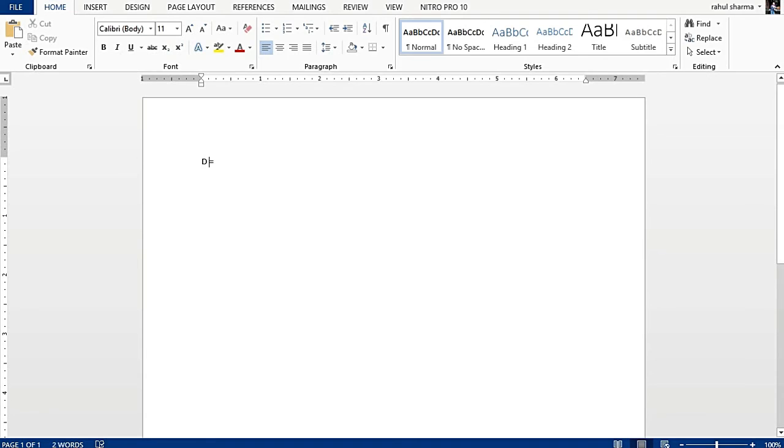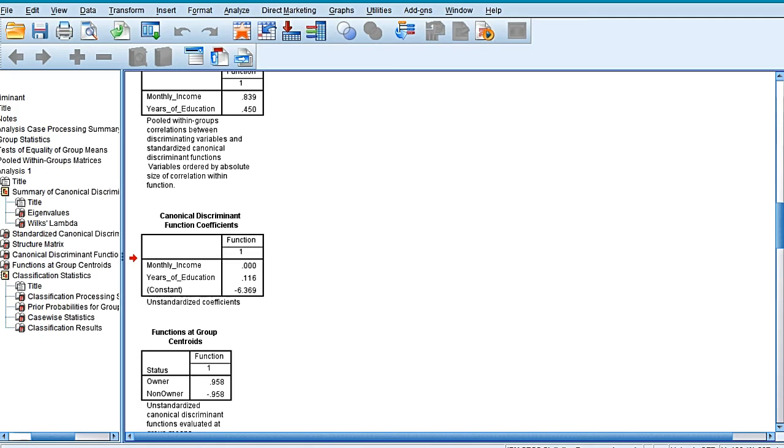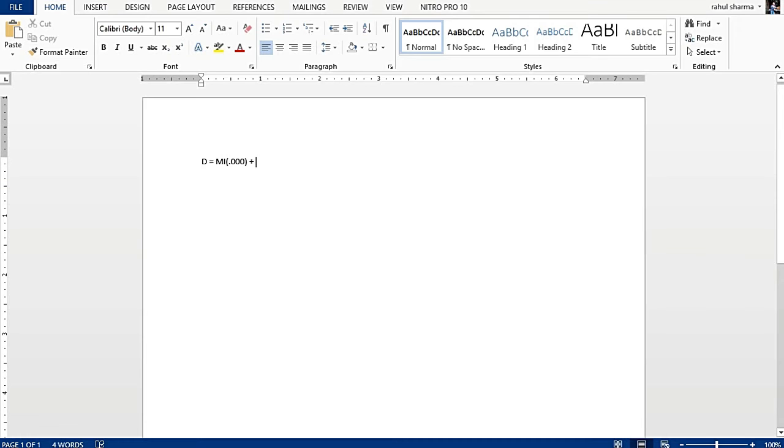Monthly income 0.000, so monthly income is not making any difference, but still it would be monthly income—I am giving it a short form of MI—0.000 plus number of years of formal education into 0.116. That is education into 0.116.